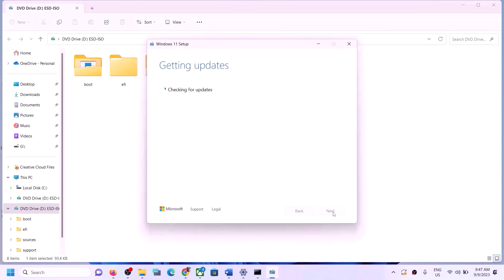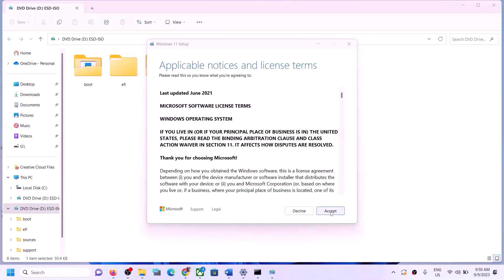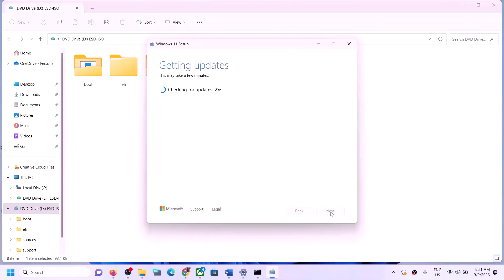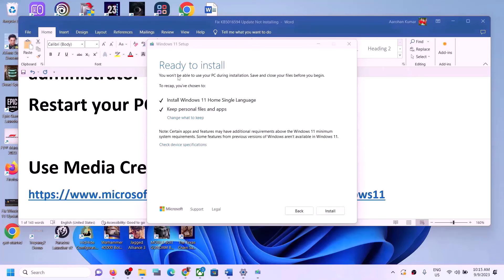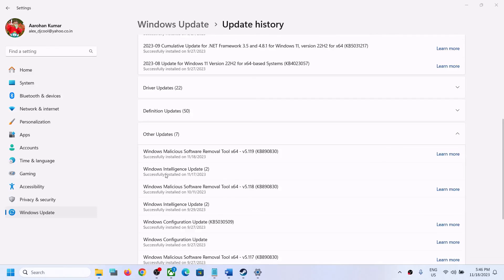Click Next, then click Accept. The tool will check for updates — let the process complete. You will see the option 'Ready to Install — Install Windows 11'. Make sure 'Keep personal files and apps' is checked so you will not lose any data. Click Install to update your Windows 11 using the Media Creation Tool. One of the steps shown in this video should help you install this update successfully.